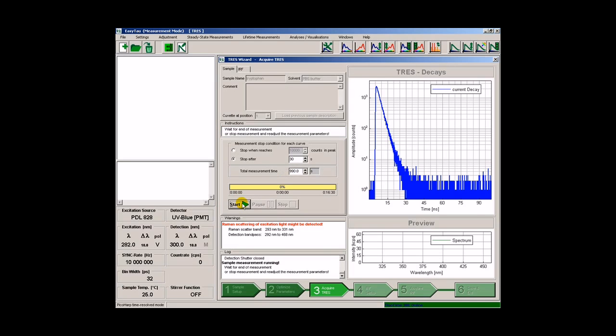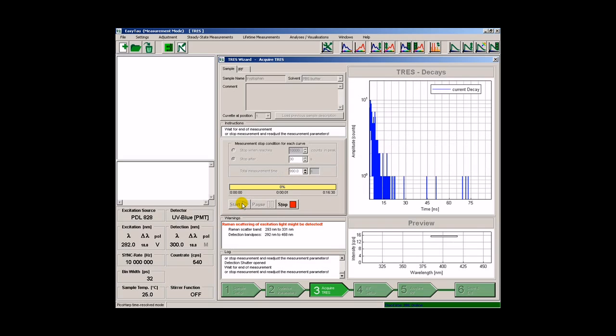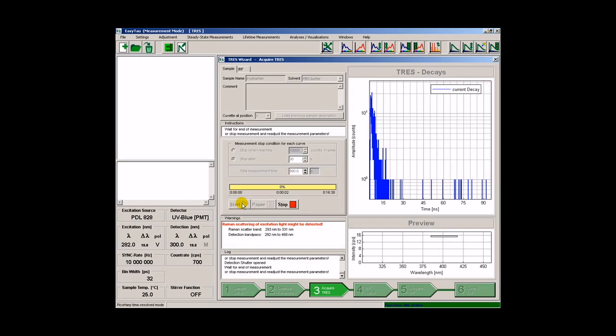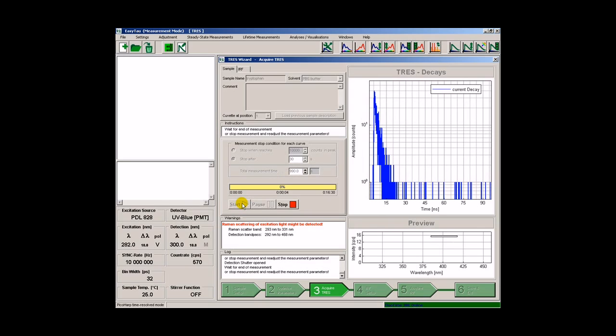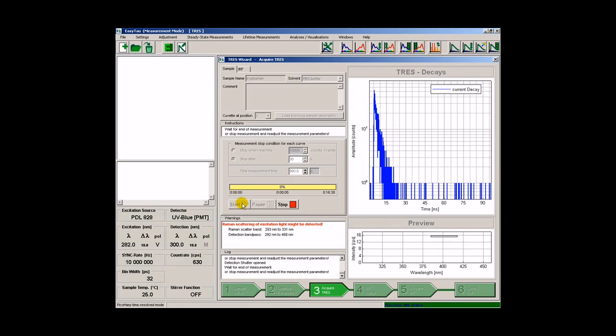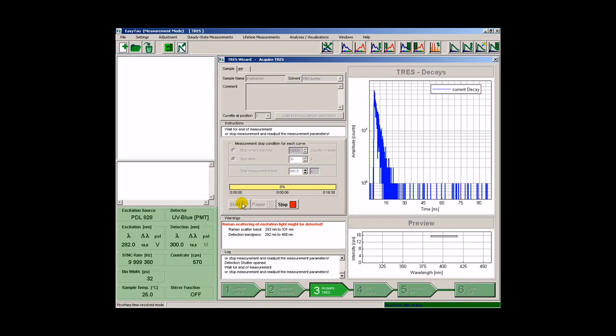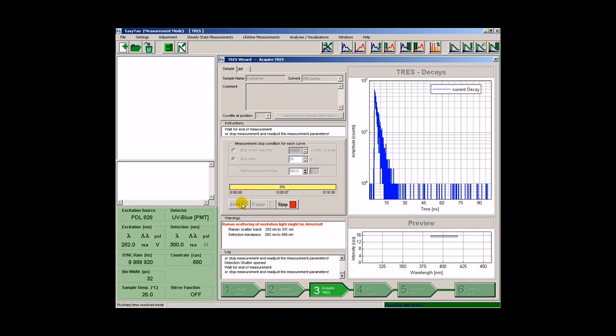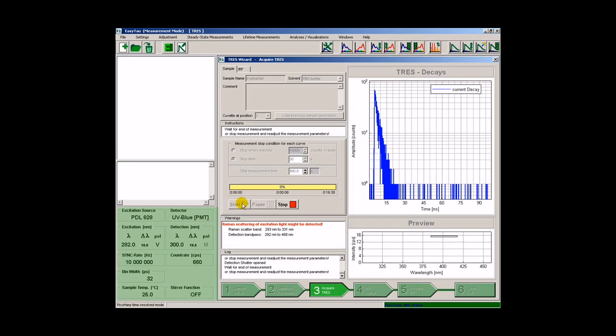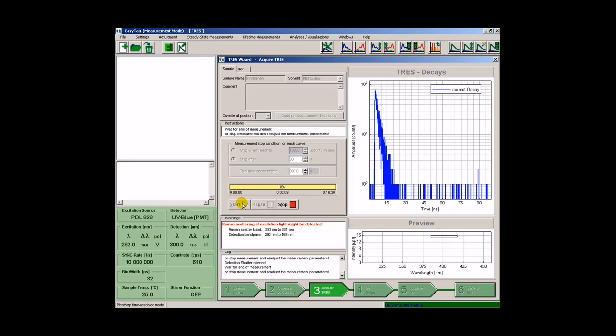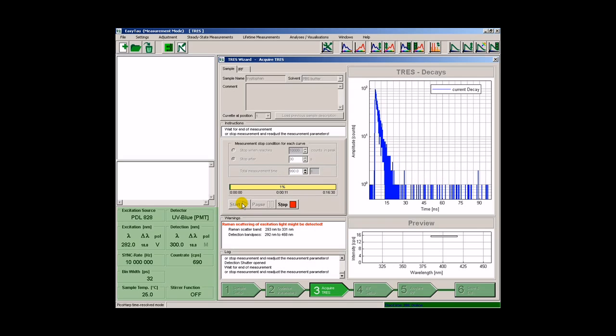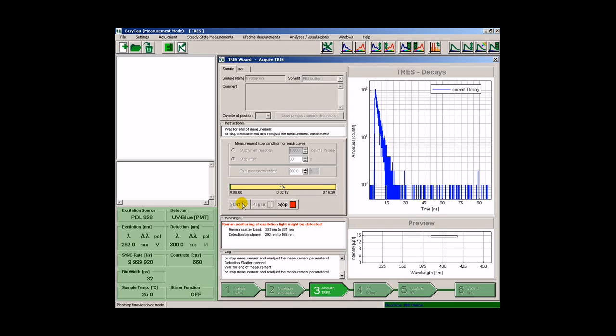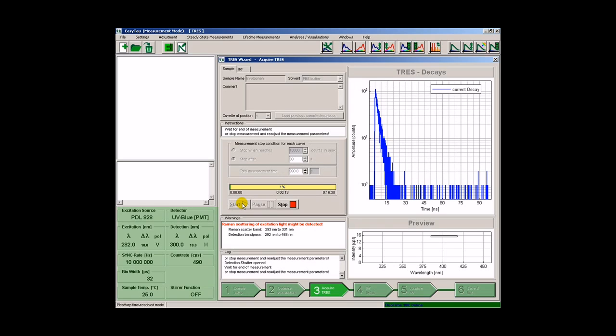Now the wizard records decay histograms for the wavelength range that we have selected. We can monitor the progress of the experiment via the display here on the left, showing the momentary measuring conditions as the wavelength at this time.